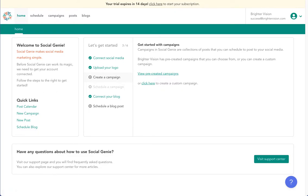Social Genie consists of two libraries, the social media library and the blogging library. Social media posts and blog posts are separated out because they're designed a bit differently. Social media posts are more concise. Blog posts are longer and include more details. Next, we'll walk through the social media library together.